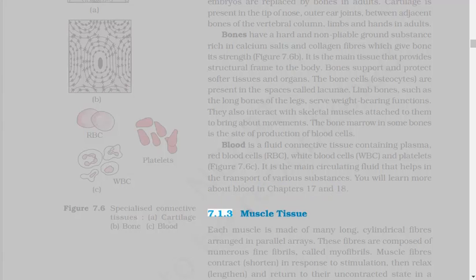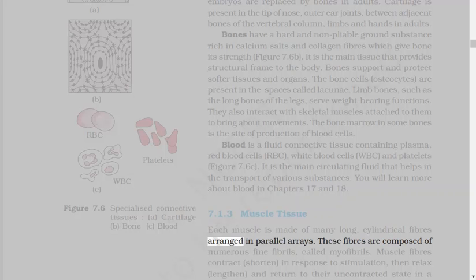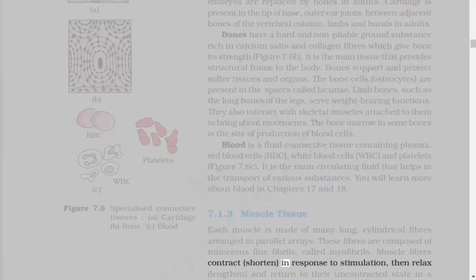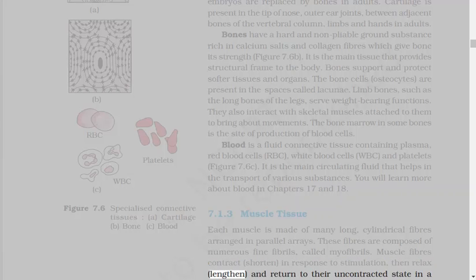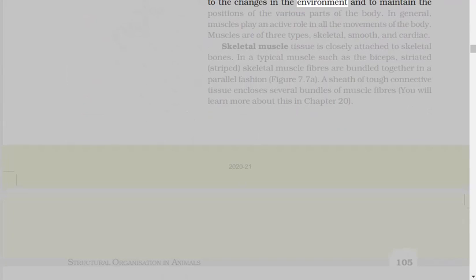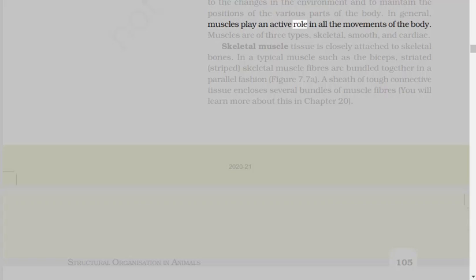7.1.3 Muscle Tissue. Each muscle is made of many long, cylindrical fibers arranged in parallel arrays. These fibers are composed of numerous fine fibrils, called myofibrils. Muscle fibers contract, shorten, in response to stimulation, then relax, lengthen, and return to their uncontracted state in a coordinated fashion. Their action moves the body to adjust to the changes in the environment and to maintain the positions of the various parts of the body. In general, muscles play an active role in all the movements of the body.